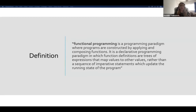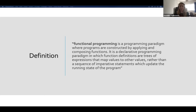It is a declarative programming paradigm in which function definitions are trees of expressions that map values onto other values, rather than a sequence of imperative statements which update the running state of the program. If that made sense to you, then congratulations — you're probably too advanced for this talk.